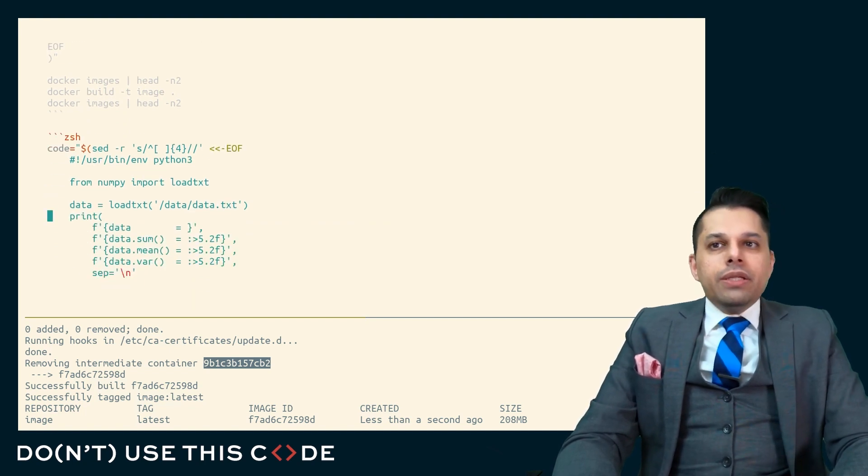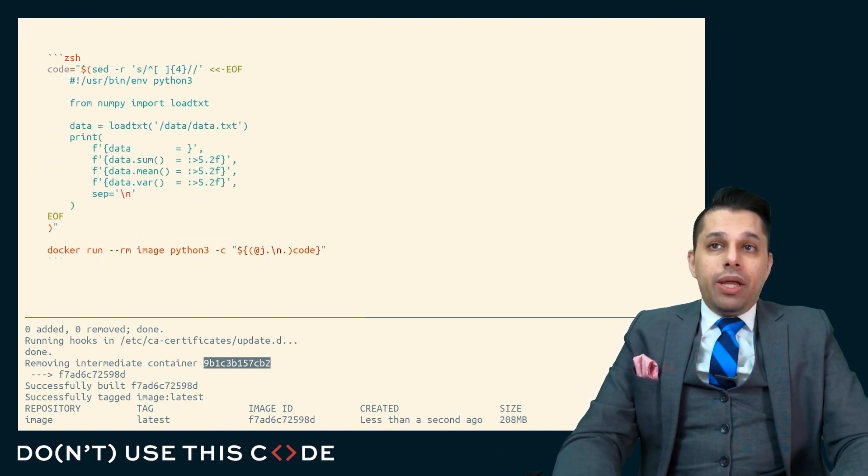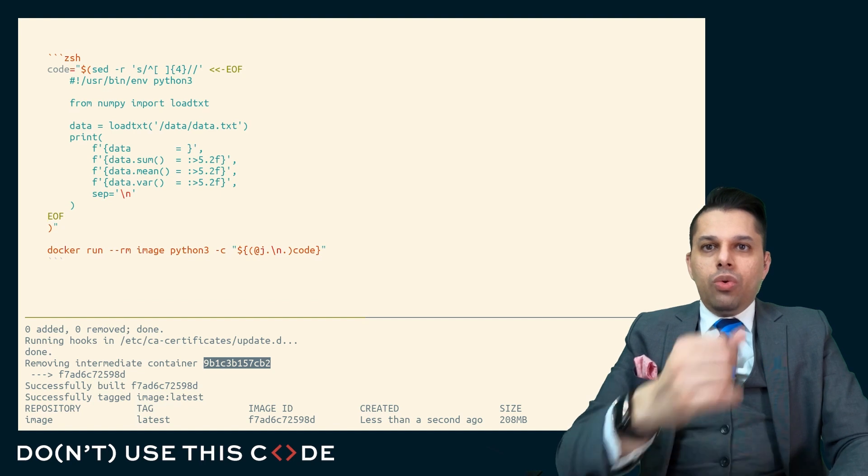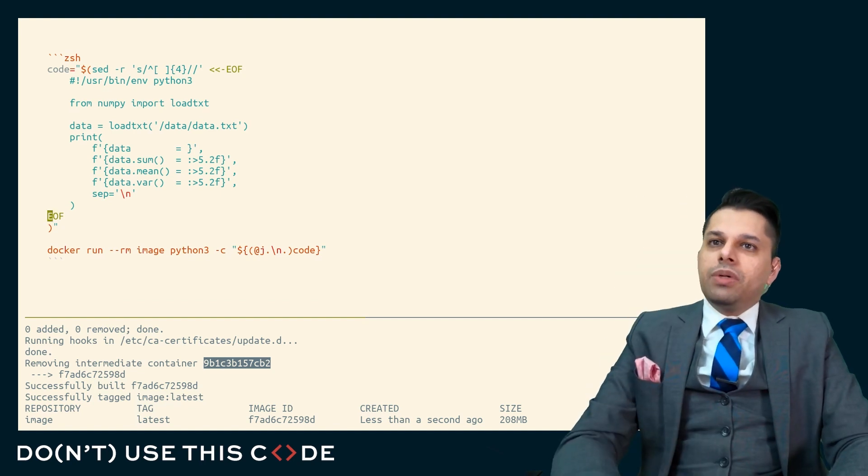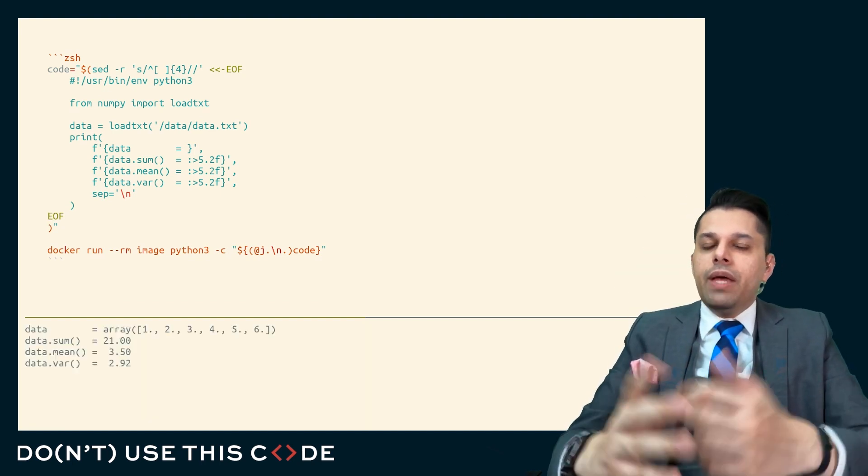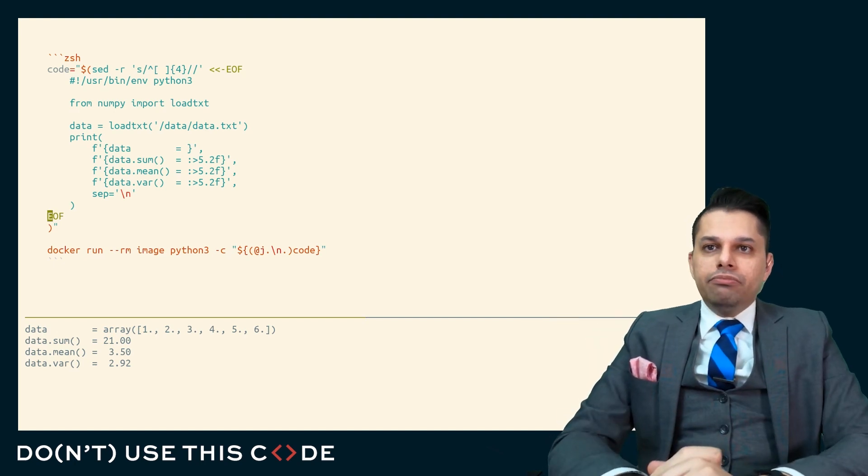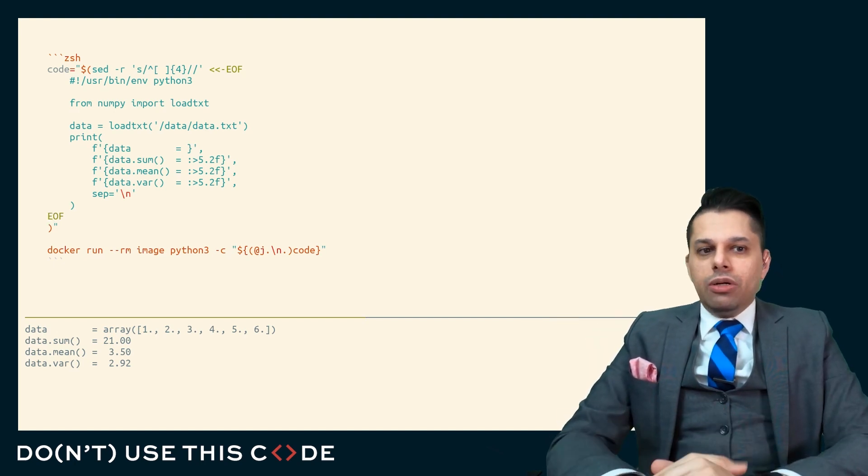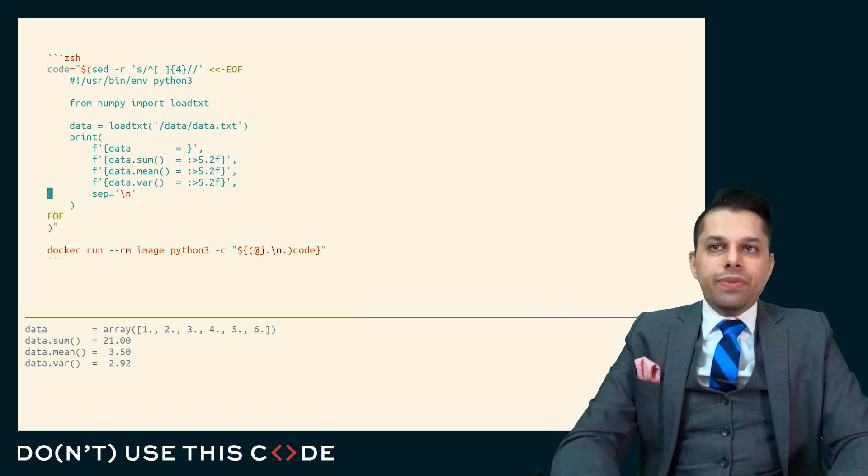Well, what I can do with this is I can run this container with some particular code. And so here I have some code that's going to run within this container. It's going to run my Python 3. And here you go. I ran some code against this container with these two data files.